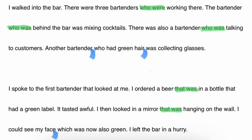So we could just say: 'there were three bartenders working there. The bartender behind the bar was mixing cocktails. There was also a bartender talking to customers.' And later on, 'I ordered a beer in a bottle that had a green label. I then looked in the mirror hanging on the wall.' Also, at the start of the second paragraph: 'I spoke to the first bartender that looked at me' — 'that' can, of course, also be 'who.' In fact, when talking about a person, it is normal to use 'who,' but especially in American English you can also use 'that.'